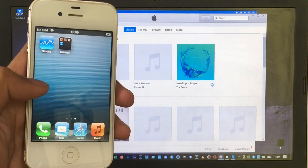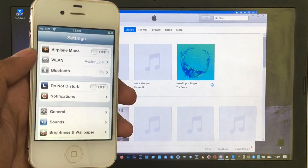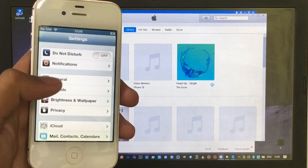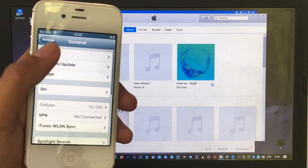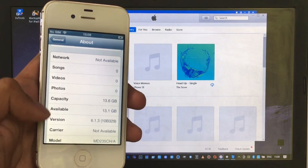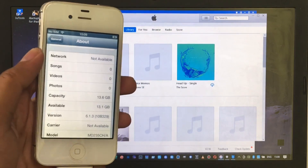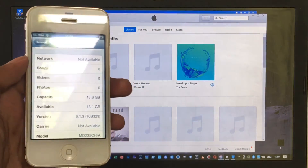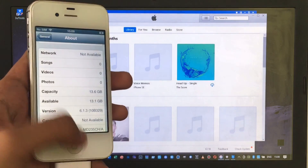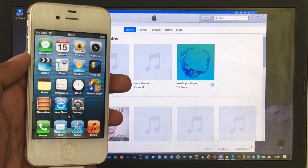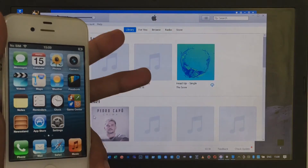This is the iOS 6 home screen. Let's verify — go to Settings, select General, and click About. As you can see, it is running iOS 6.1.3. That's pretty much it, guys. Thank you for watching — stay tuned for more videos, give a like, subscribe to my channel, and peace out.